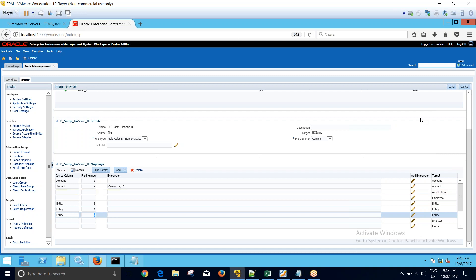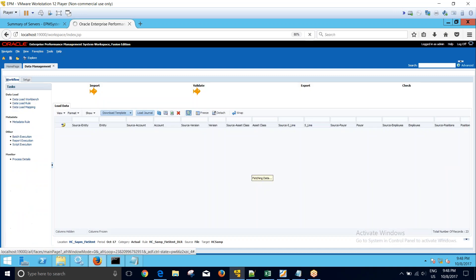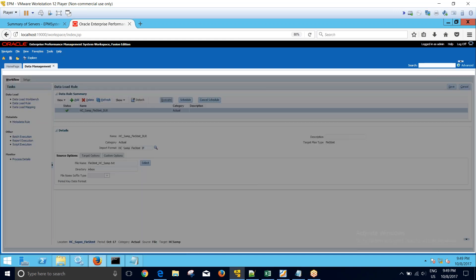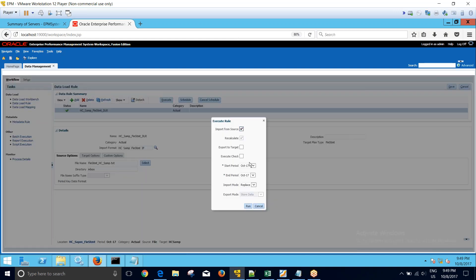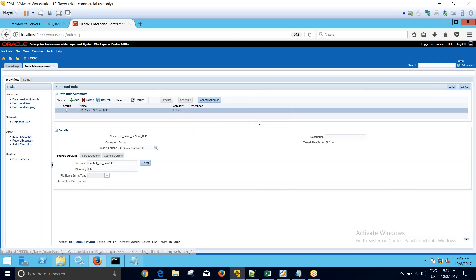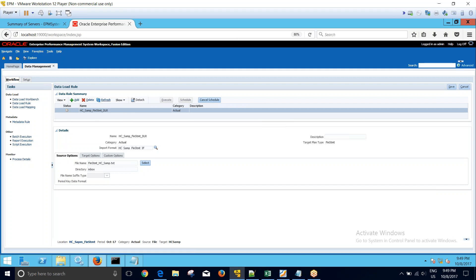I have saved it. Let's run and see the results. I'll go to the data load role and I will execute it. The process has been submitted and it is under process. I'll click on refresh and we'll wait for a while for it to run.